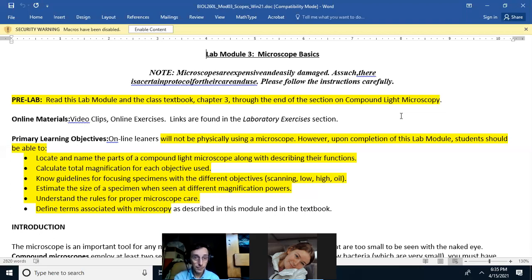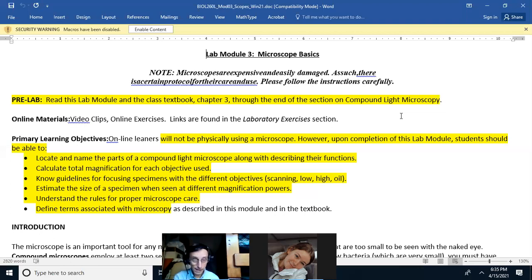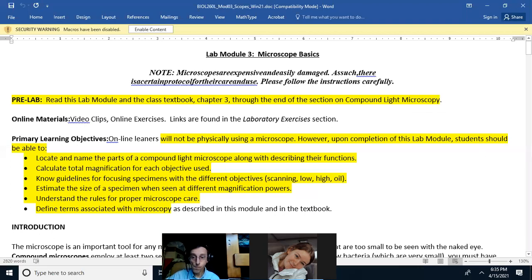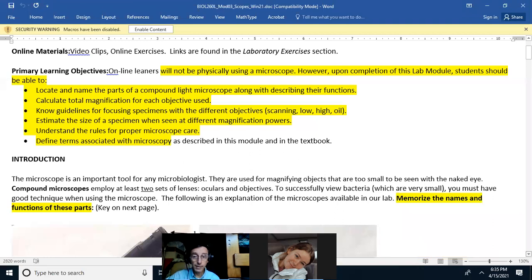If you see something under the microscope within the field of view, you should be able to give an estimate of its size, and this lab will make you familiar with how to do that. You should also understand the rules for proper microscope care and be able to find the terms associated with the microscope.